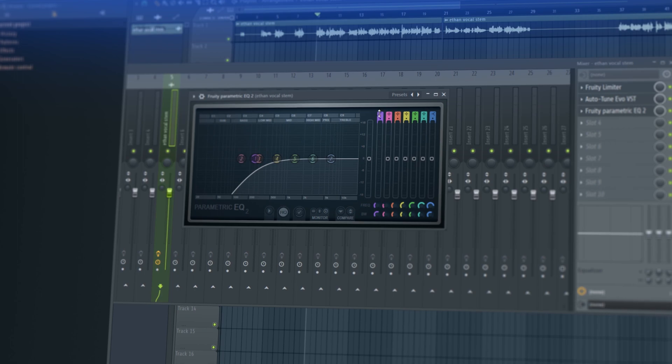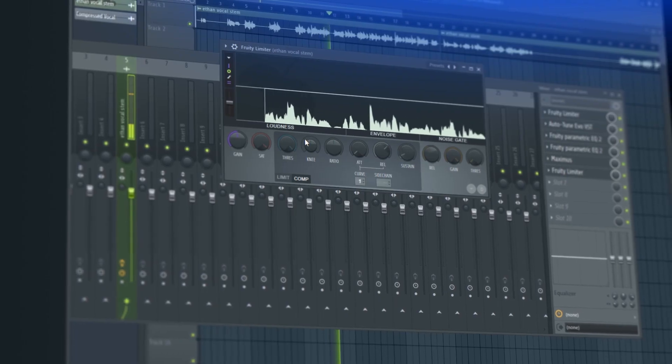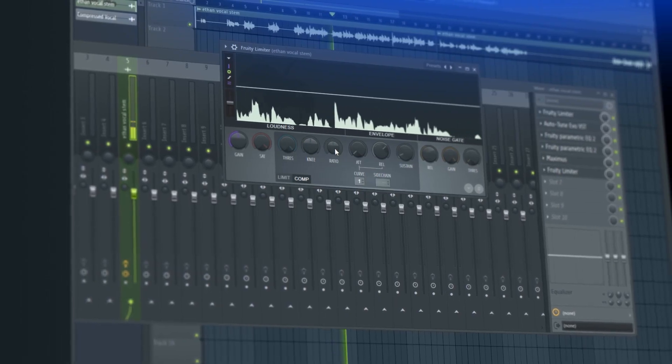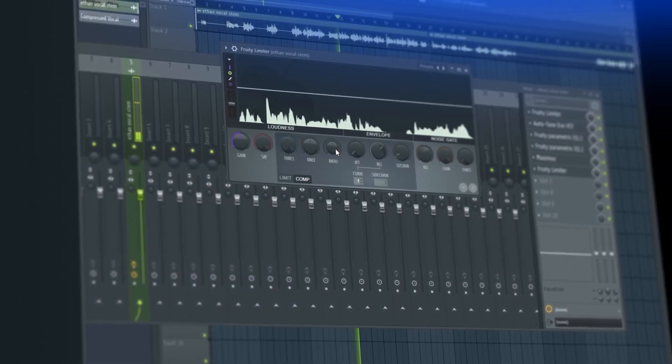Then we go over EQing it, what frequencies are problematic, which ones are good, what you want, cut, boost, etc.